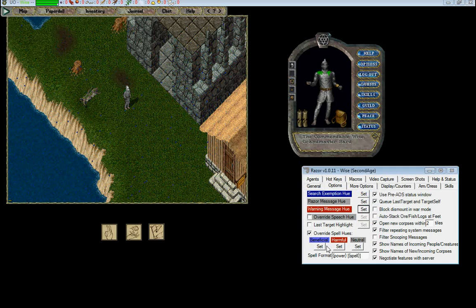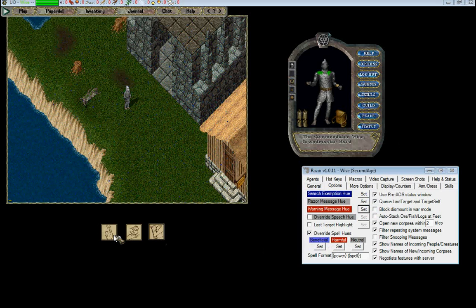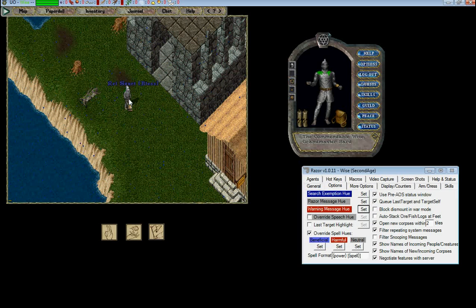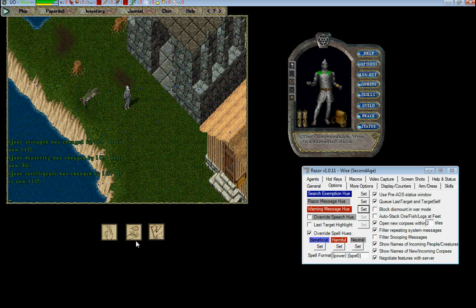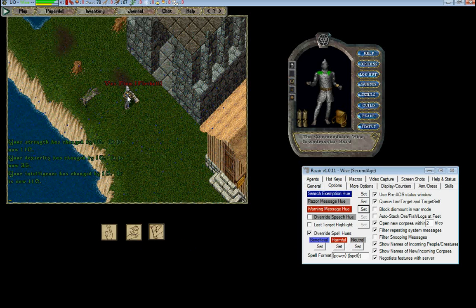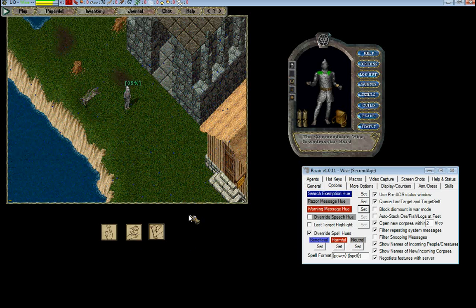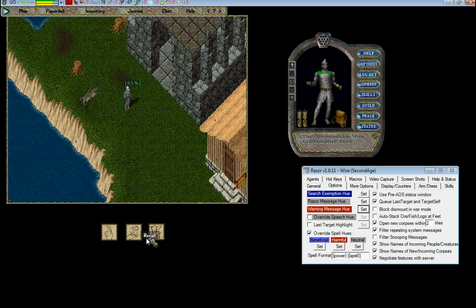You can set your spell hues so that your beneficial spells show up in blue, and that your harmful spells show up in red, and that your neutral spells show up in gray.